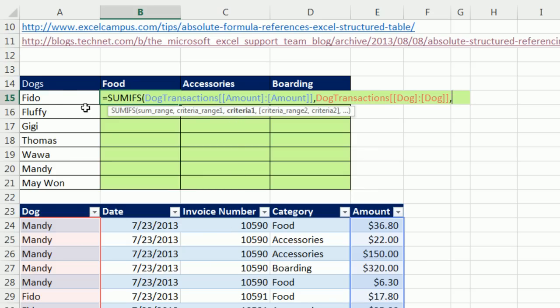Here's our criteria as we copy down. It needs to move relatively to the side. It needs to be locked. So I hit the F4 one, two, three times, comma.